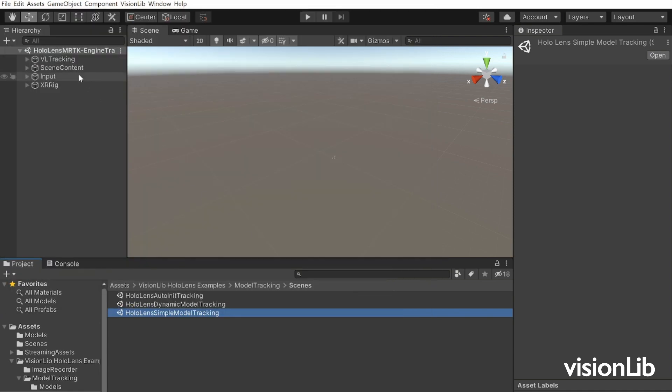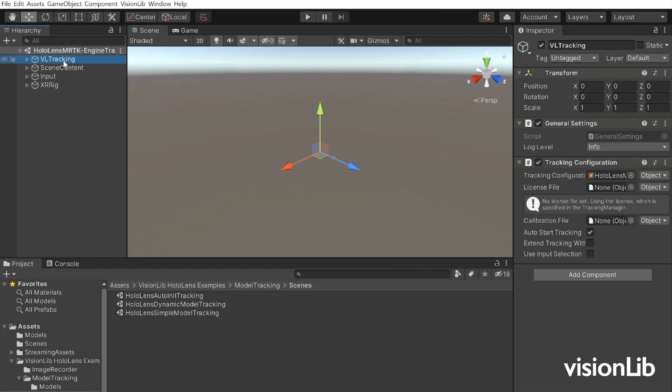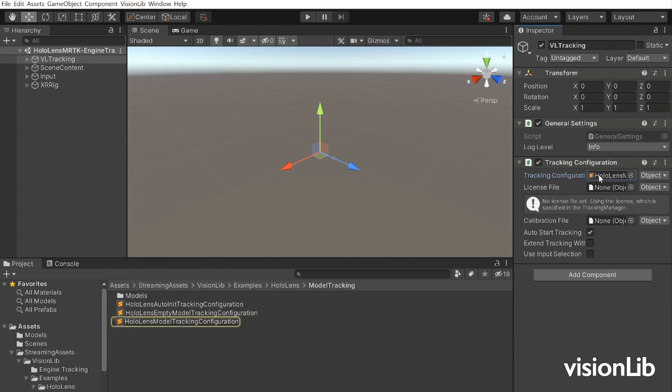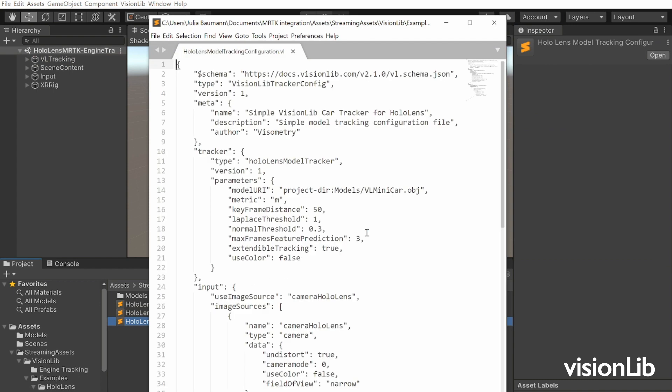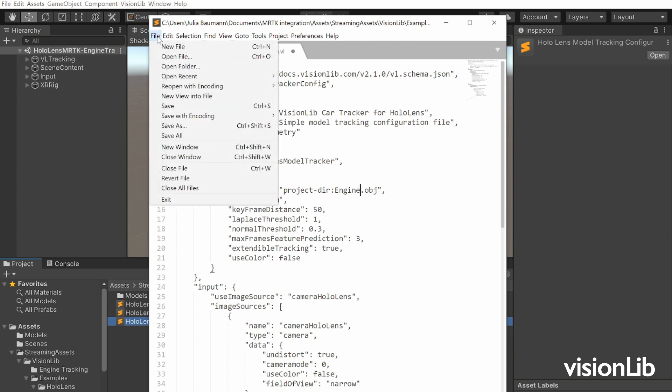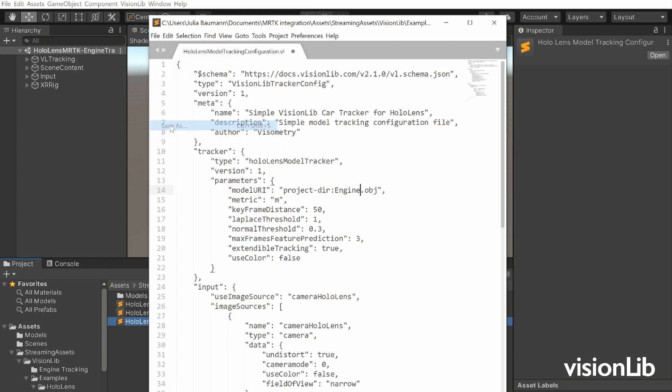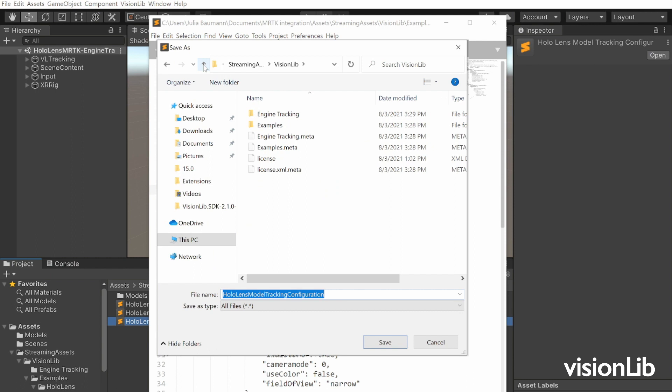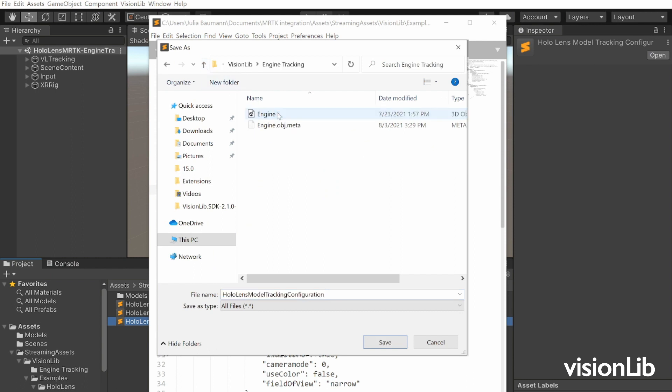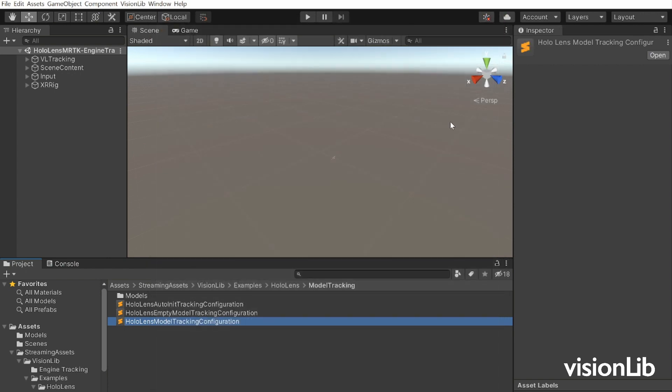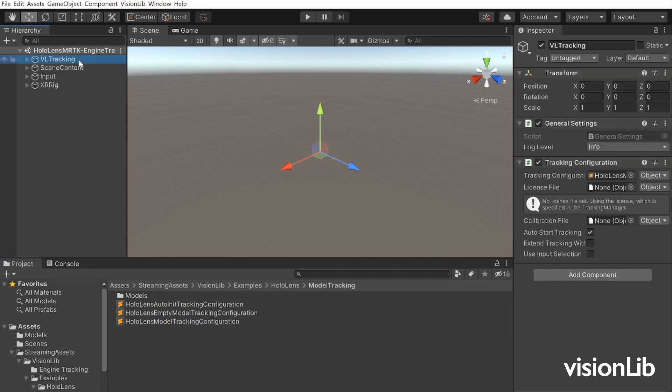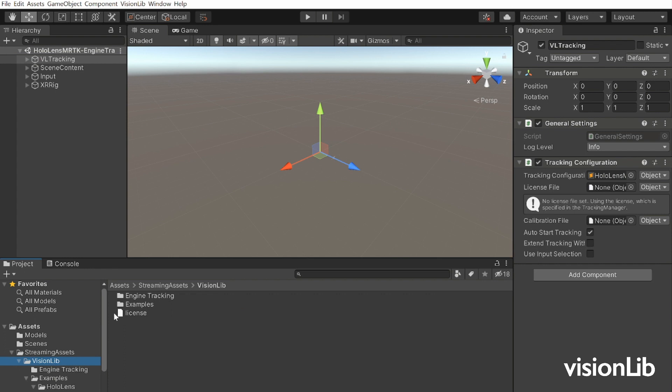Now change the tracking model in the configuration file. Select the configuration file in the VL tracking game object and open it with a text editor. Change the attribute model URI to the file name of your own model and save this file under a new name in the same place where the 3D model is lying.